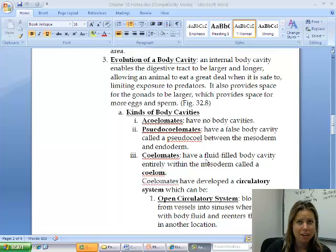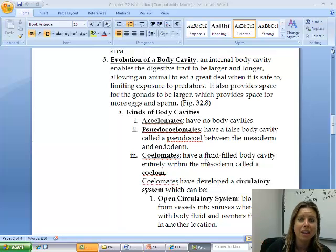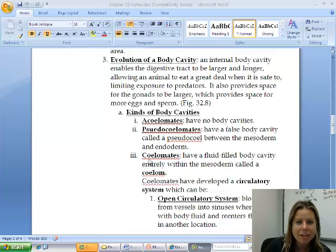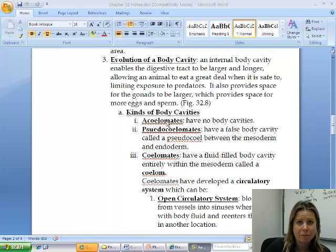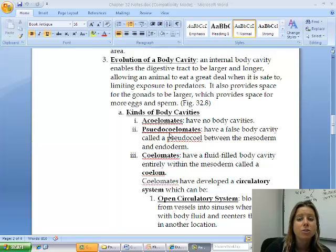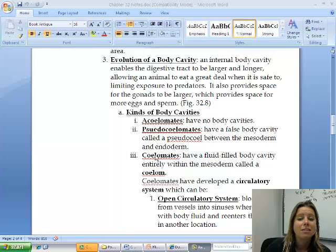There are three types of body cavities. You can have no body cavity, a false body cavity, or a true body cavity. The word 'coelum' means body cavity. In Latin, if you put 'A' in front of something, that means they don't have it — so acoelomates don't have a body cavity. 'Pseudo' means false, so pseudocoelomates have a false body cavity, and coelomates have a true body cavity.